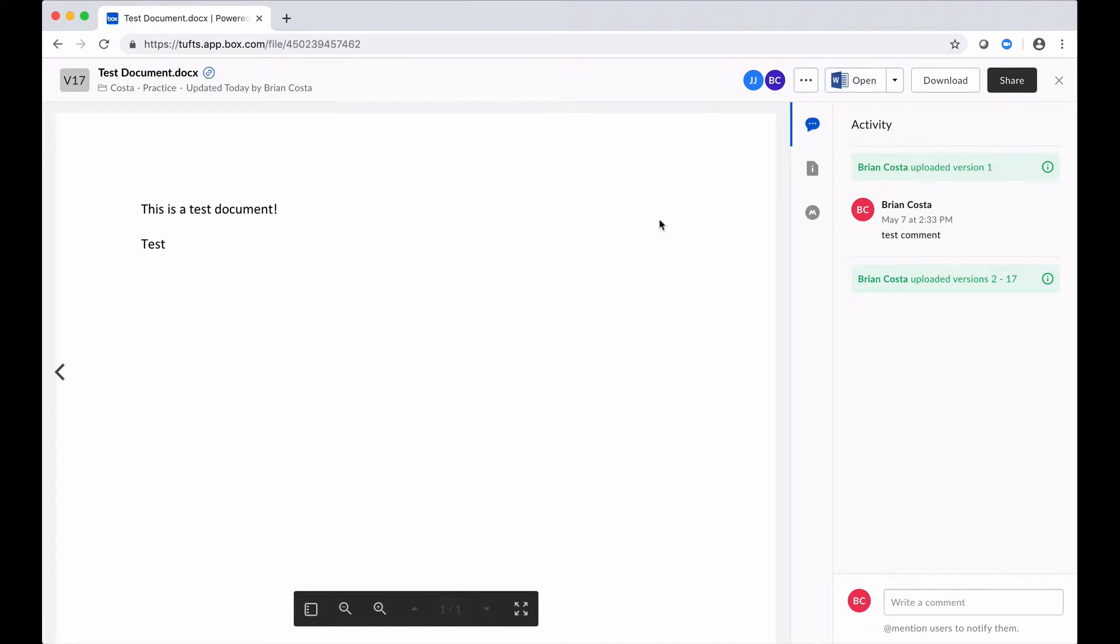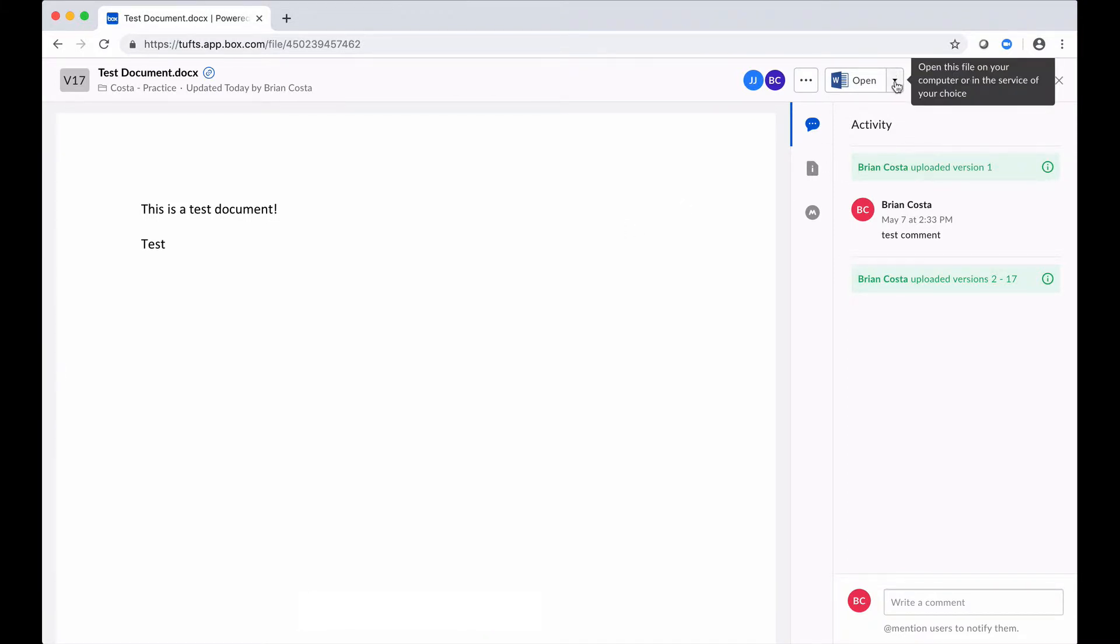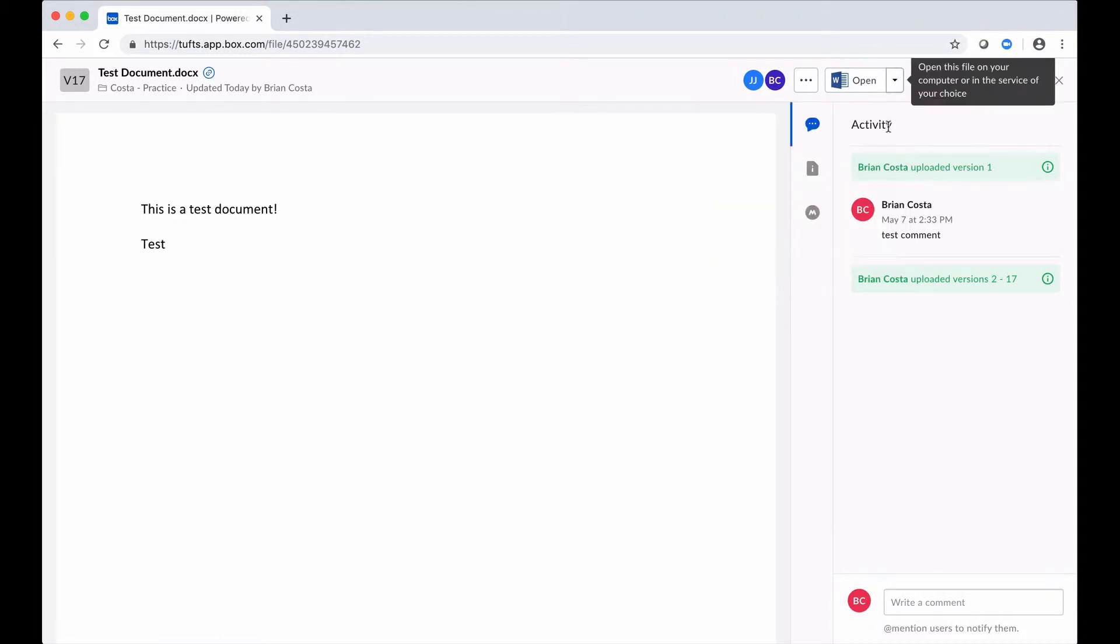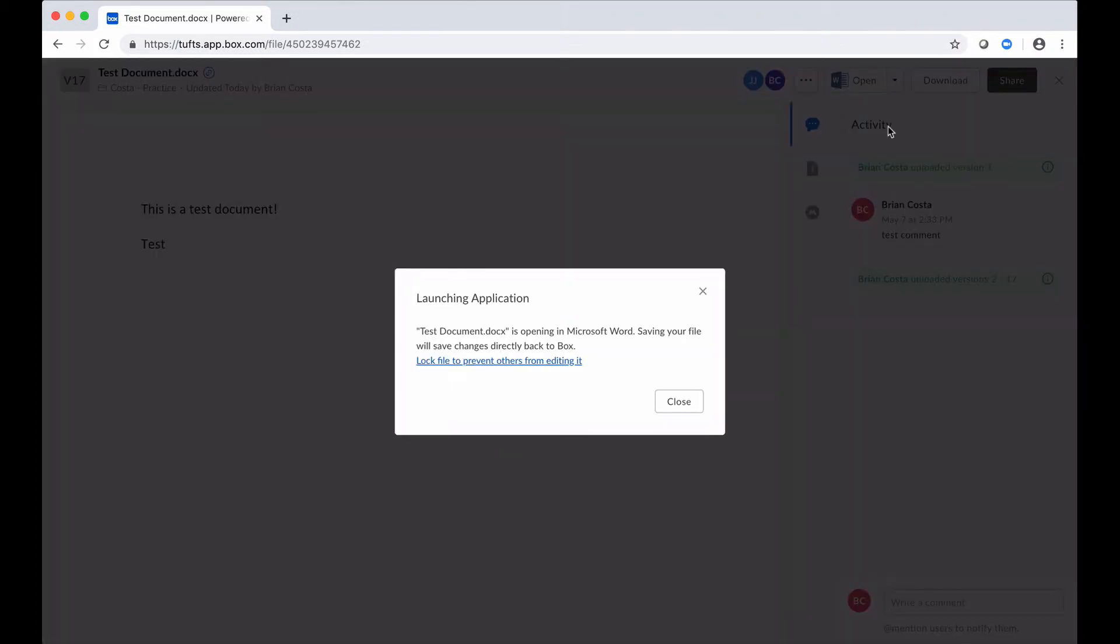The other option that I had was to go ahead and make my edits in the desktop version of Microsoft Word. So if I click on this, what it's going to do, Box is going to open up this file in my desktop application. So I'll go ahead and do that.